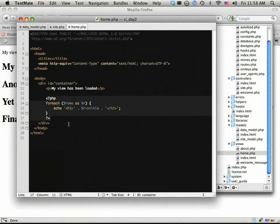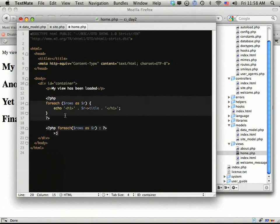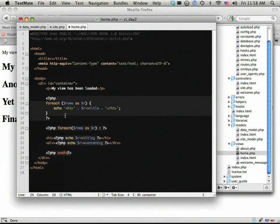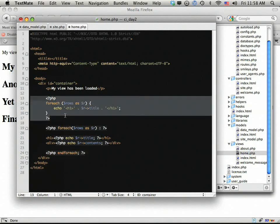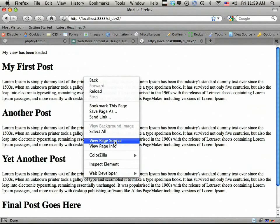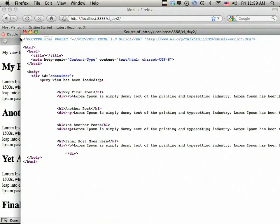Let's clean this up. It's easier, especially when working with a lot of HTML and PHP, to use short tags. So: PHP foreach($rows as $r), then echo an H1 tag with PHP echo $r->title. Let's also do the contents — a div with PHP echo $r->contents. And of course we need to close out our foreach with endforeach. Now we come back, refresh the page, and we have our information displaying correctly.